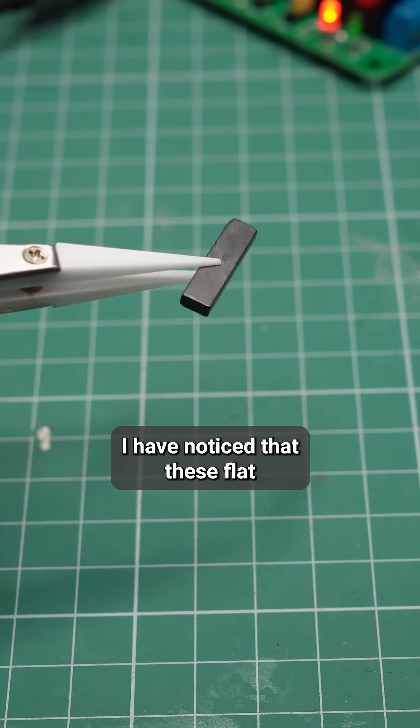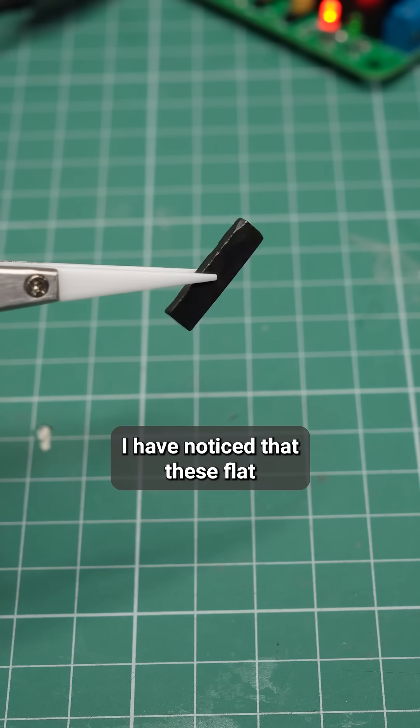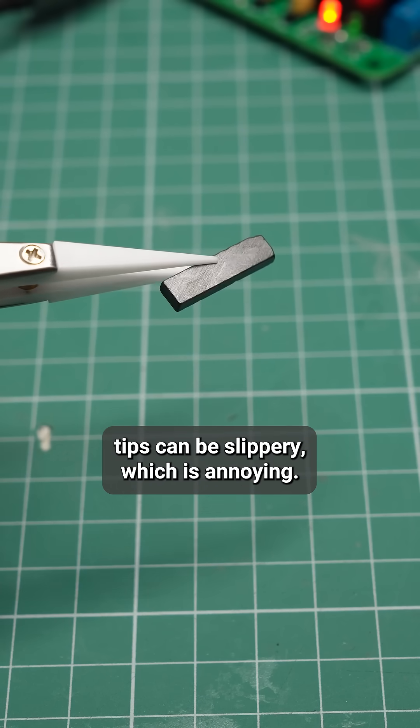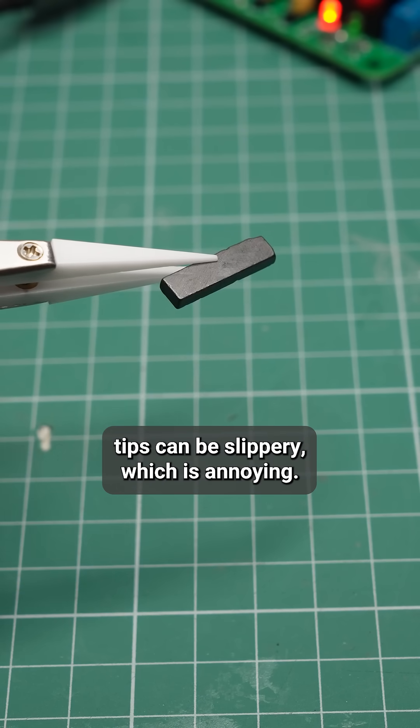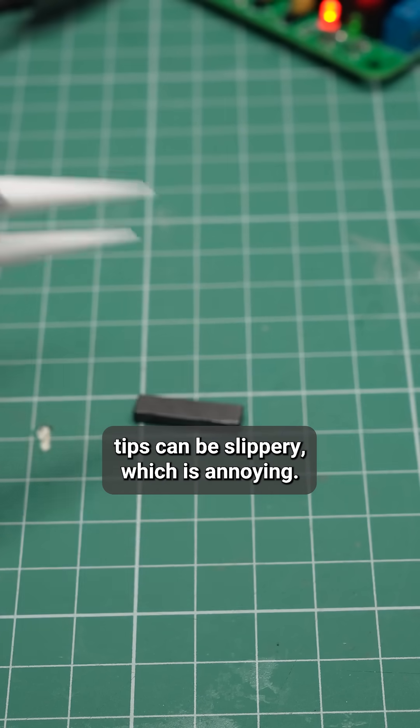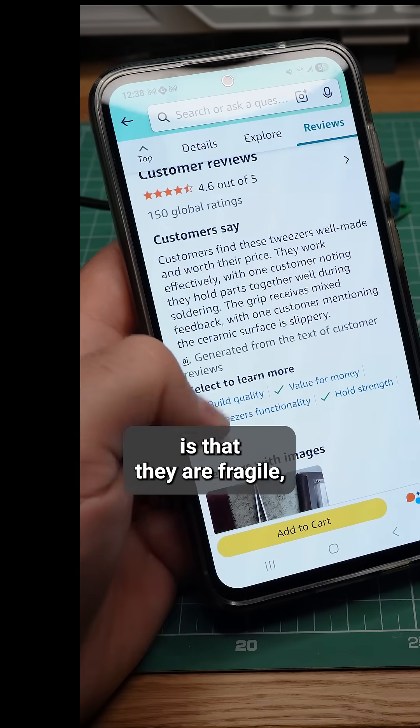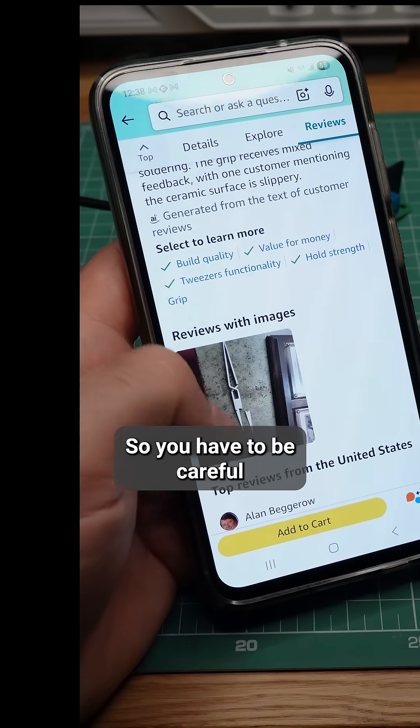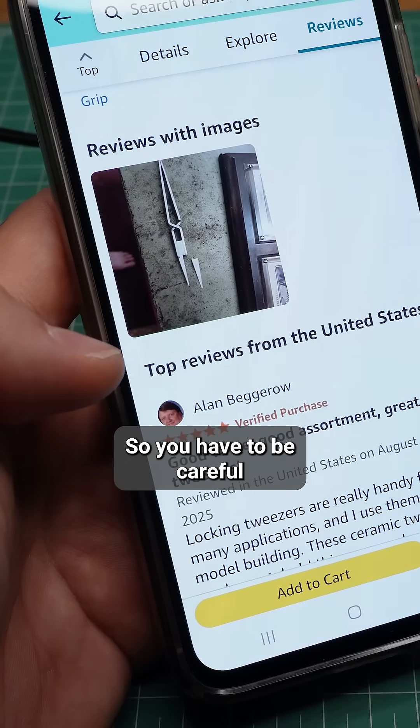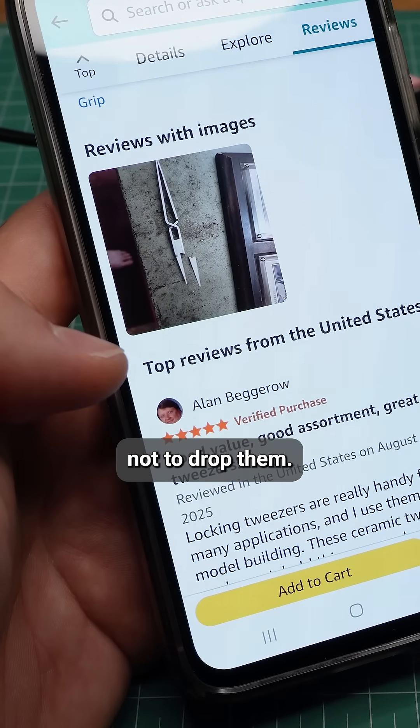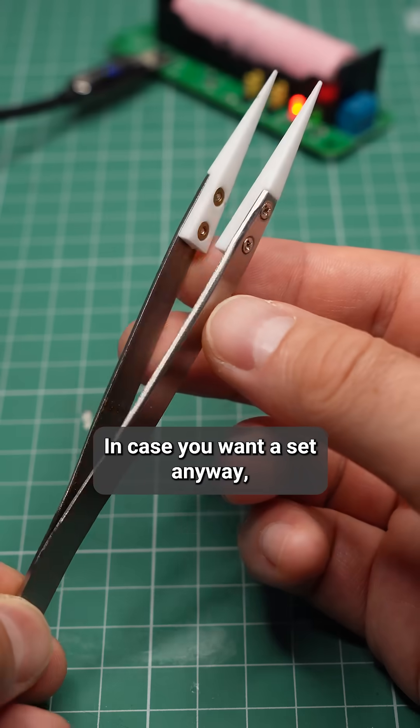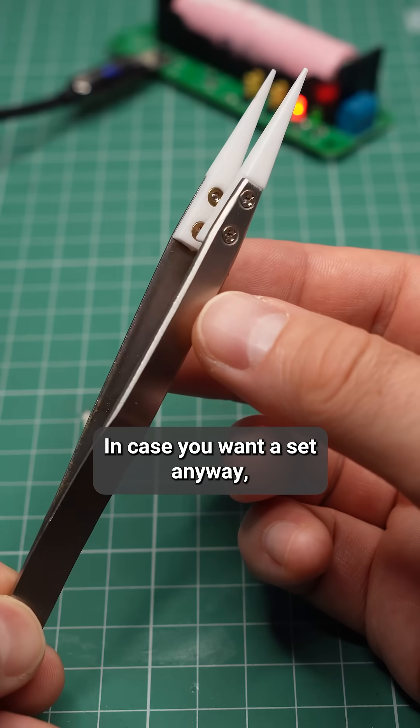On the other hand, I've noticed that these flat tips can be slippery, which is annoying. Another downside is that they're fragile, so you have to be careful not to drop them.